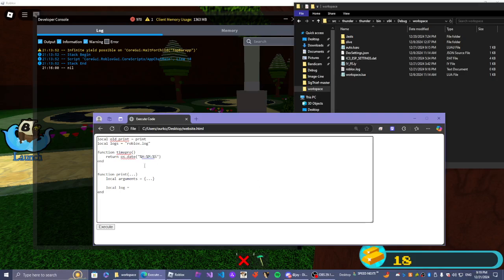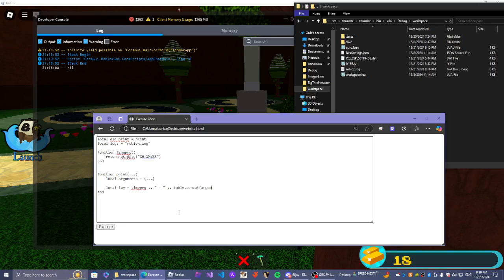Okay, um, that's time probe, so I'm doing time probe table dot concat. That's the arguments that we have gotten from here.